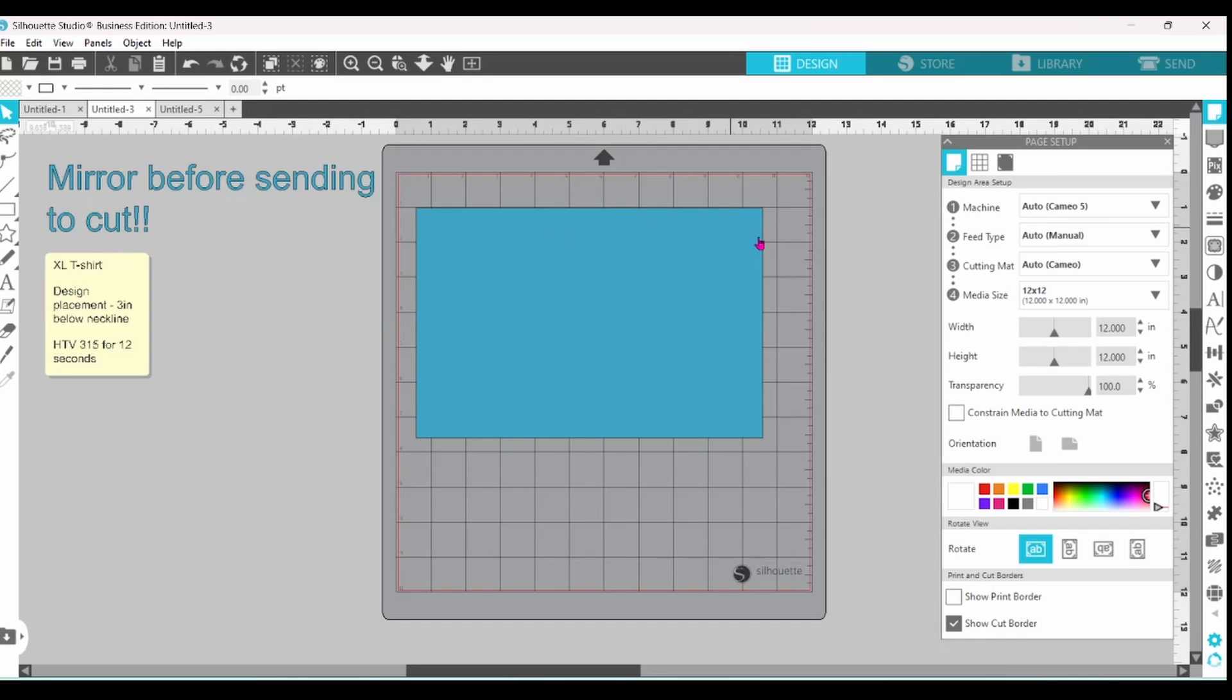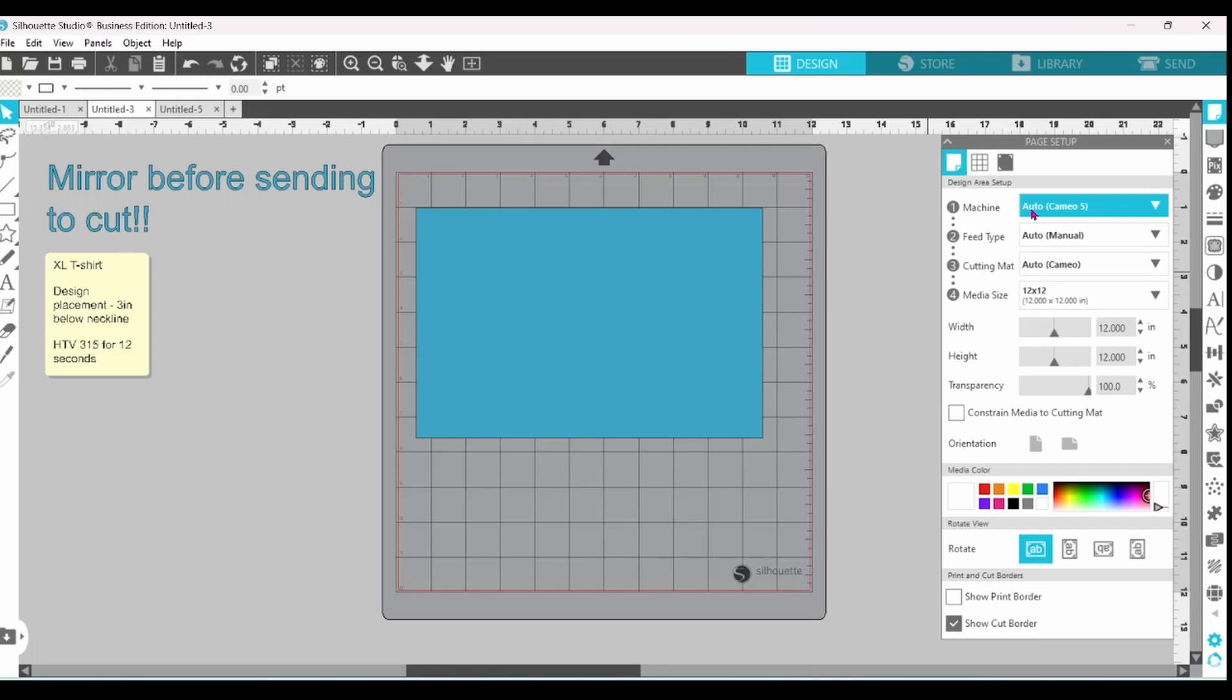Now when I'm cutting HTV I always leave the media size at 12 by 12 so I'm not going to change that. And I would typically be using My Cameo 5. So we're going to leave that there as well.